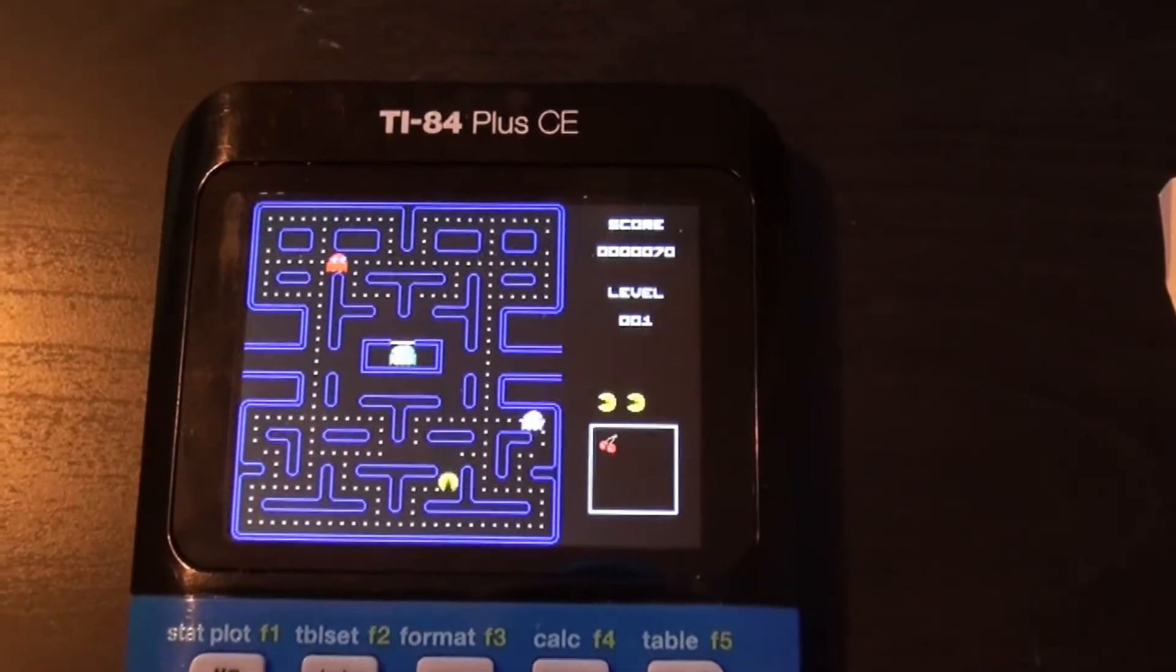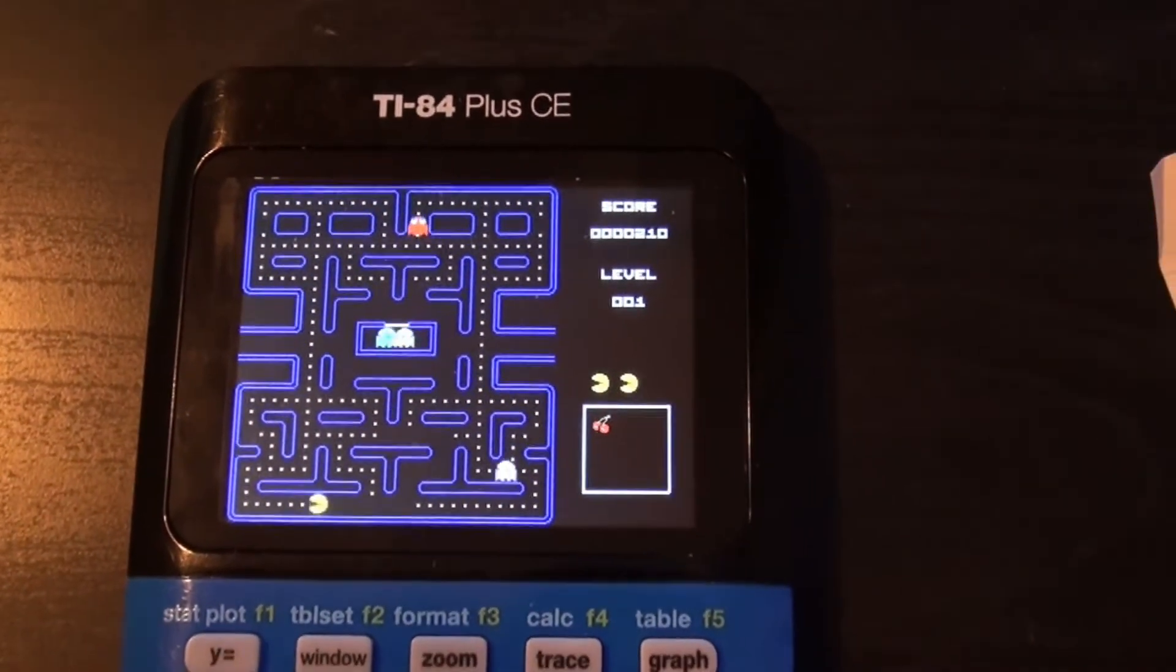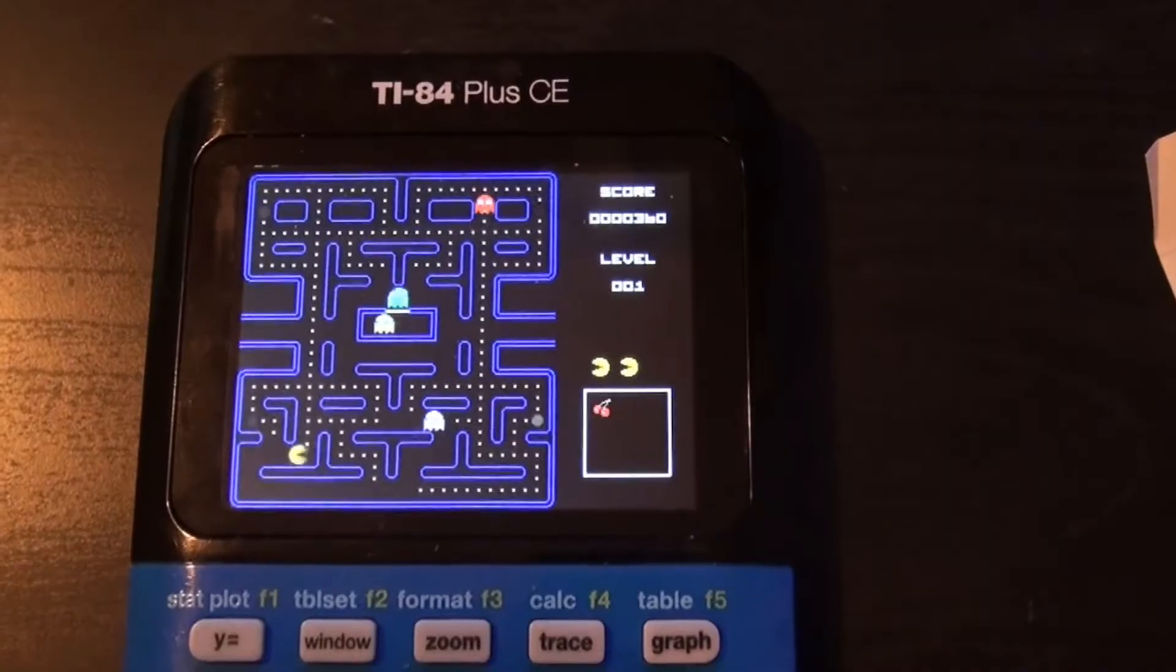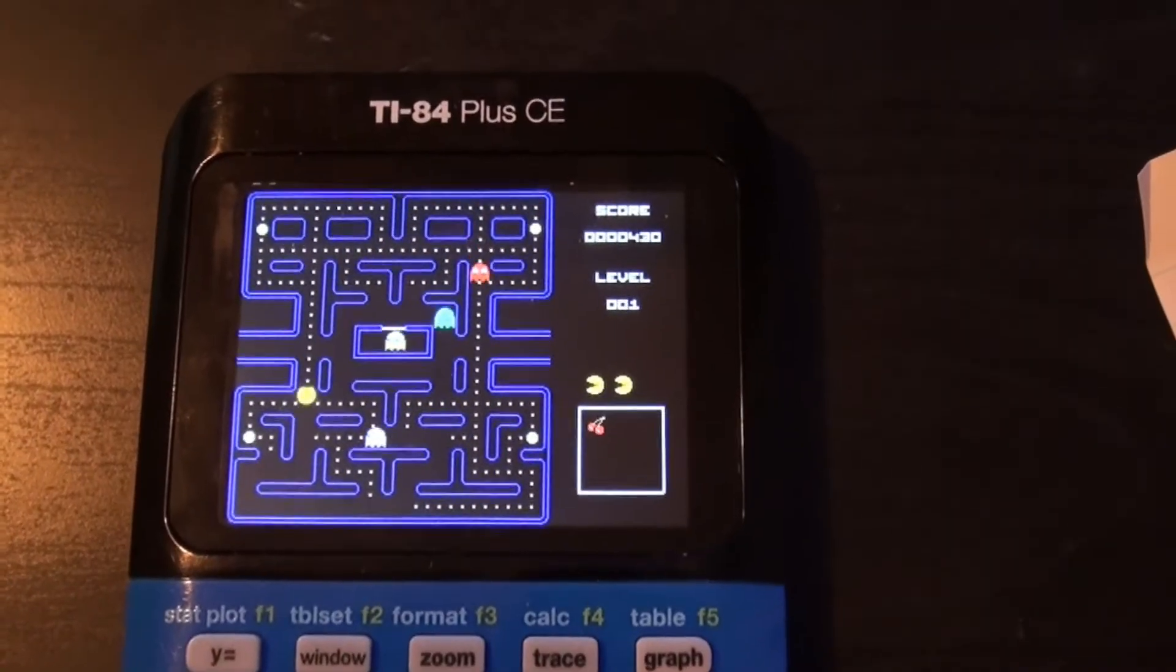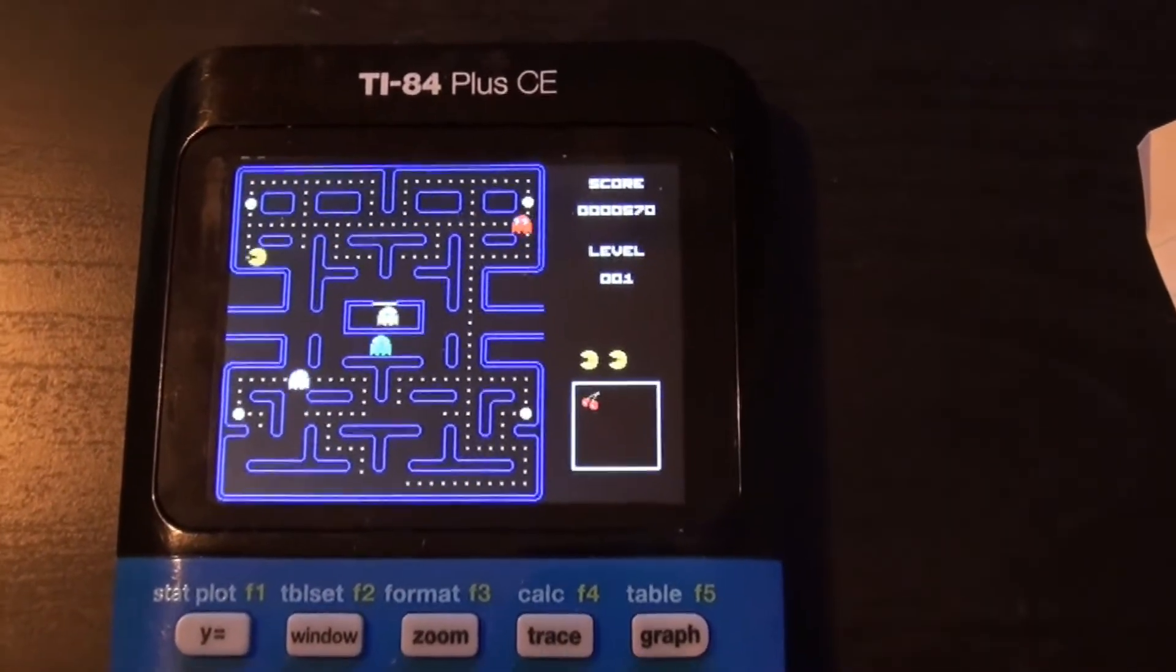Hey everybody, JB Tech here. Today I'm going to be showing you a very simple way how to install games onto your TI-84 Plus CE calculator.